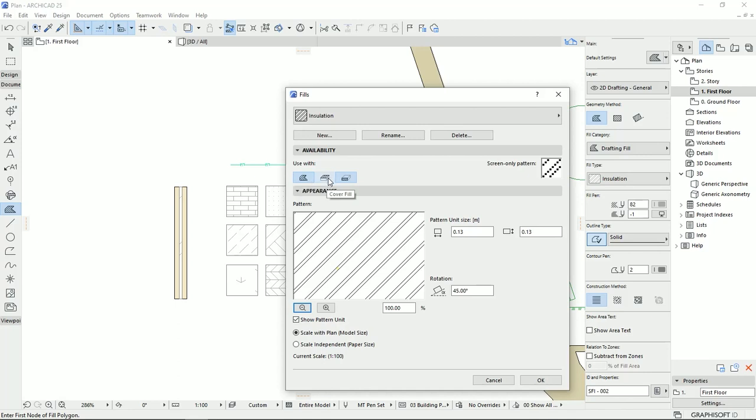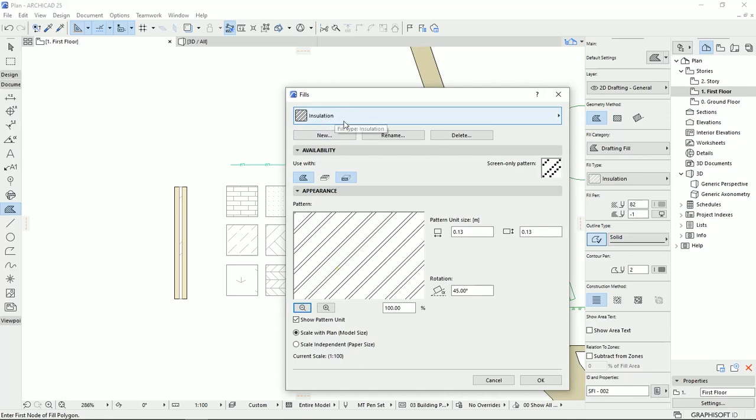And then we can also set a rotation for the lines that we are editing. Then here, we can select these fills to be as a general fill or drafting. Then we can have as a cover fill and then the cut fill. So we don't use insulation as a cover fill. That's why for this type, this button is turned off.